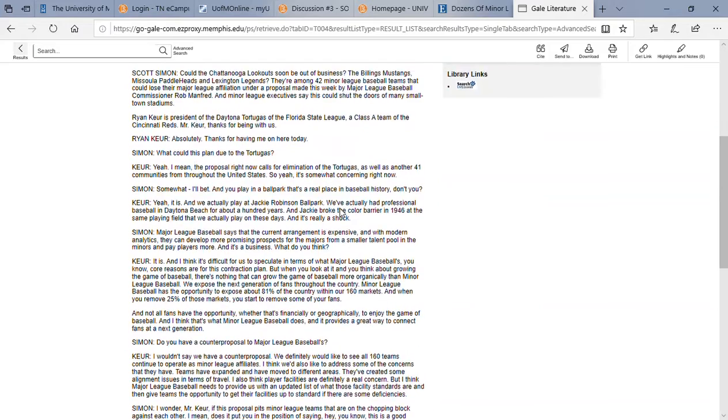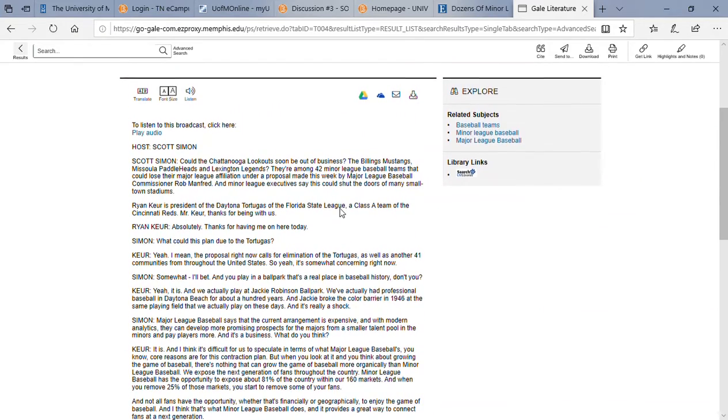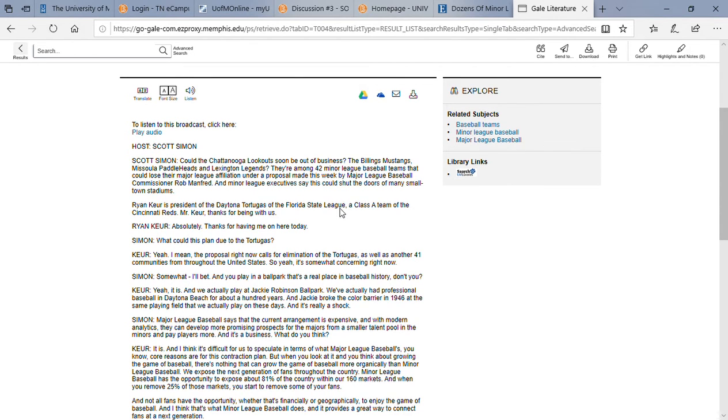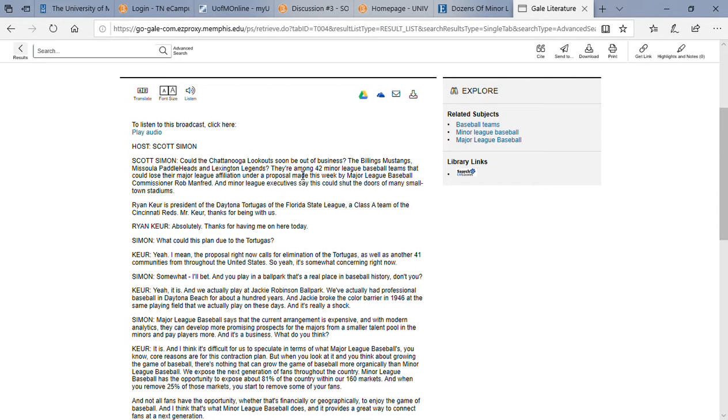Okay, so this is just an interview, so it's a broadcast, but I guess that could be a good source, especially because he is a part of the minor league team right here. And right here it's talking about that this is actually one of the 42 minor league baseball teams that could lose their major league affiliation, which is pretty cool.